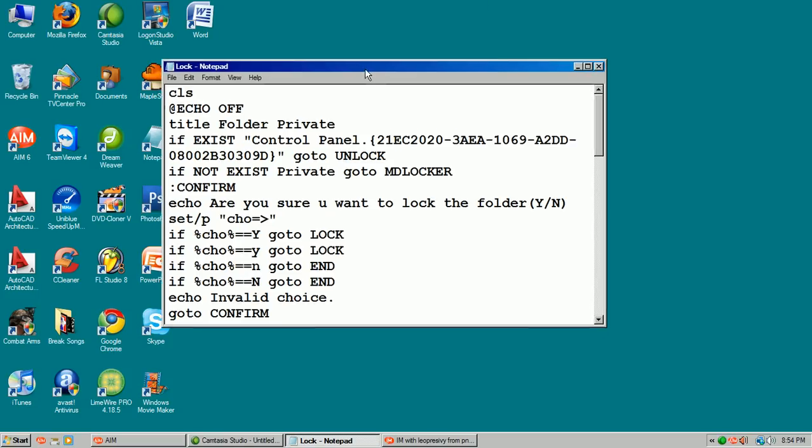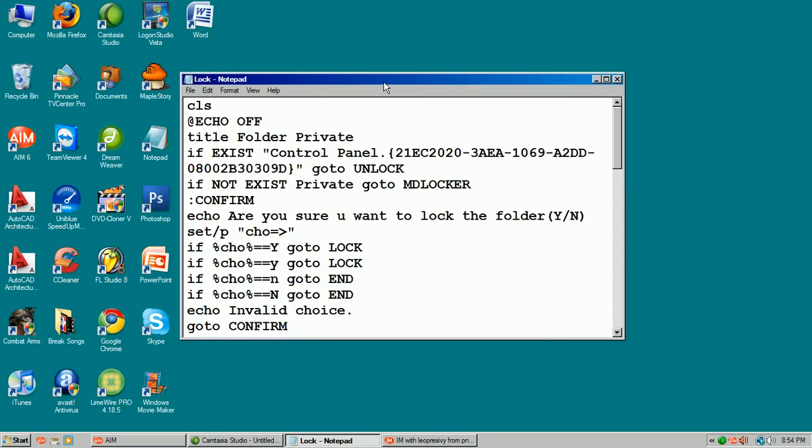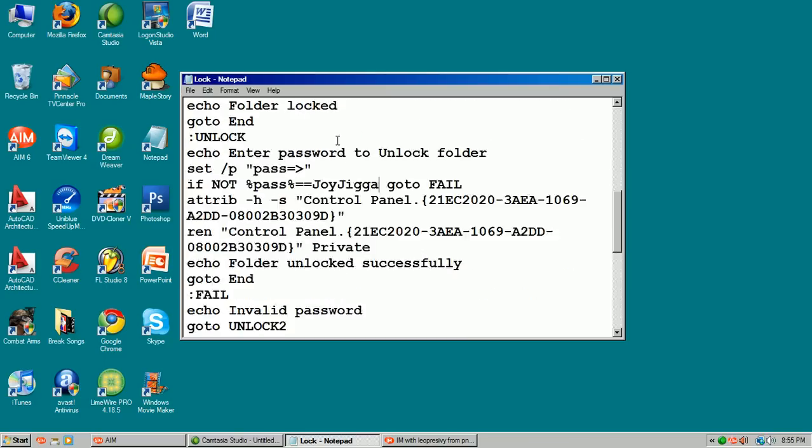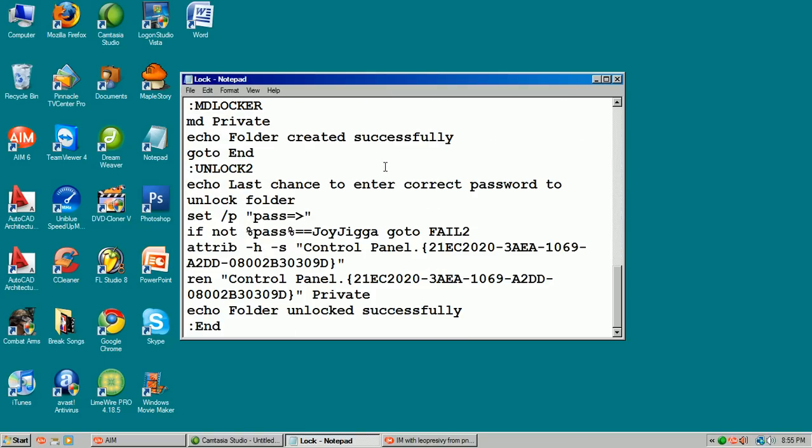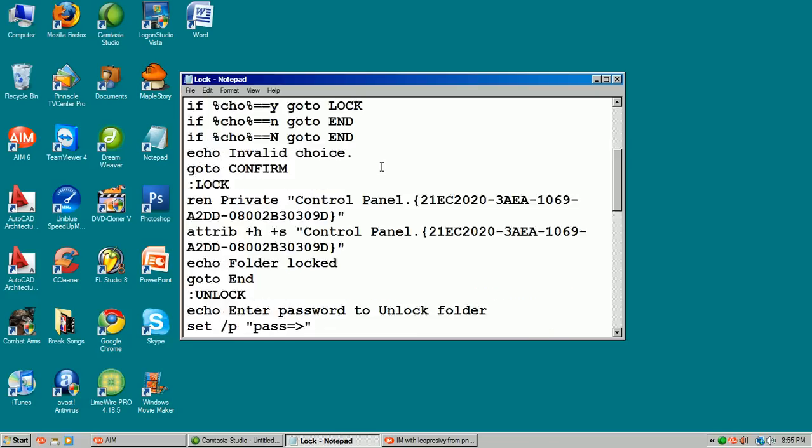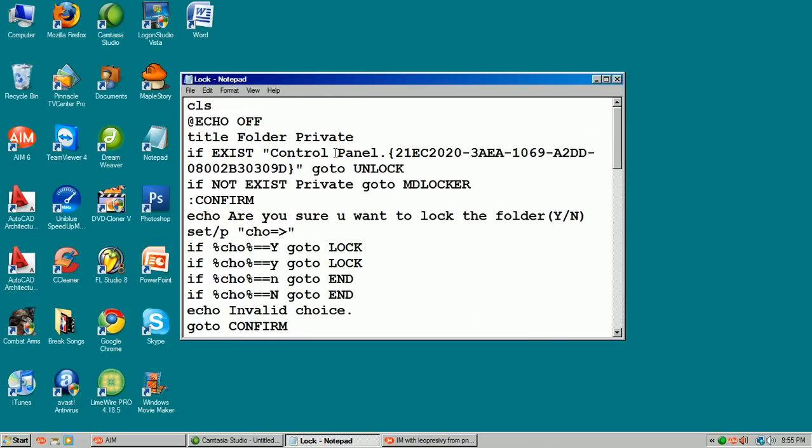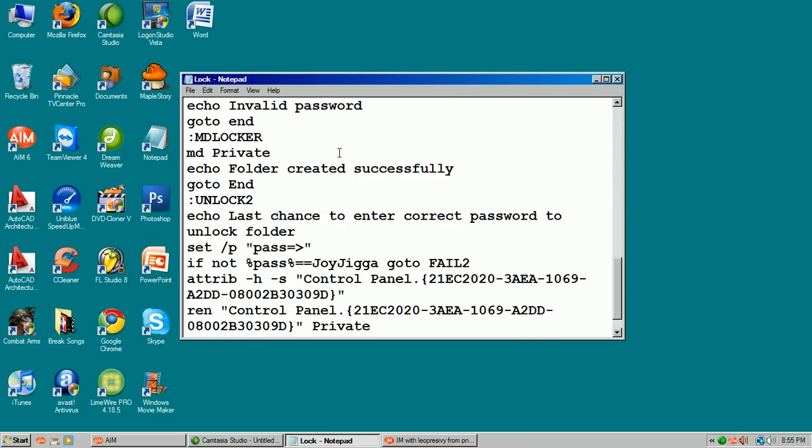Alright guys, right now I'm going to show you a cool little trick to completely hide a folder using command prompt.